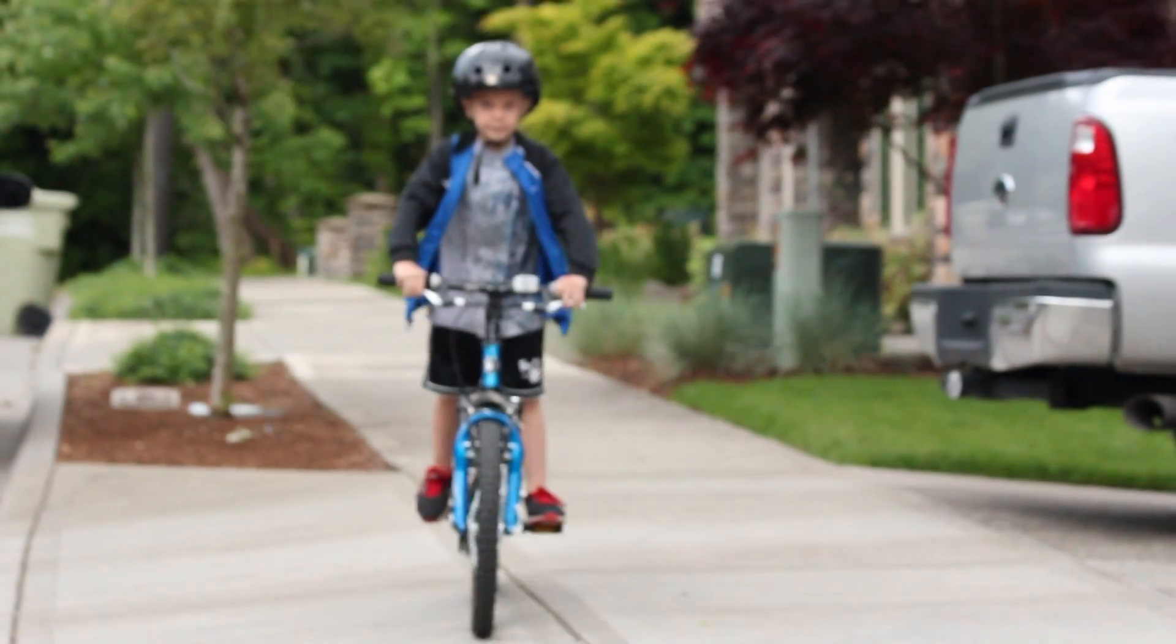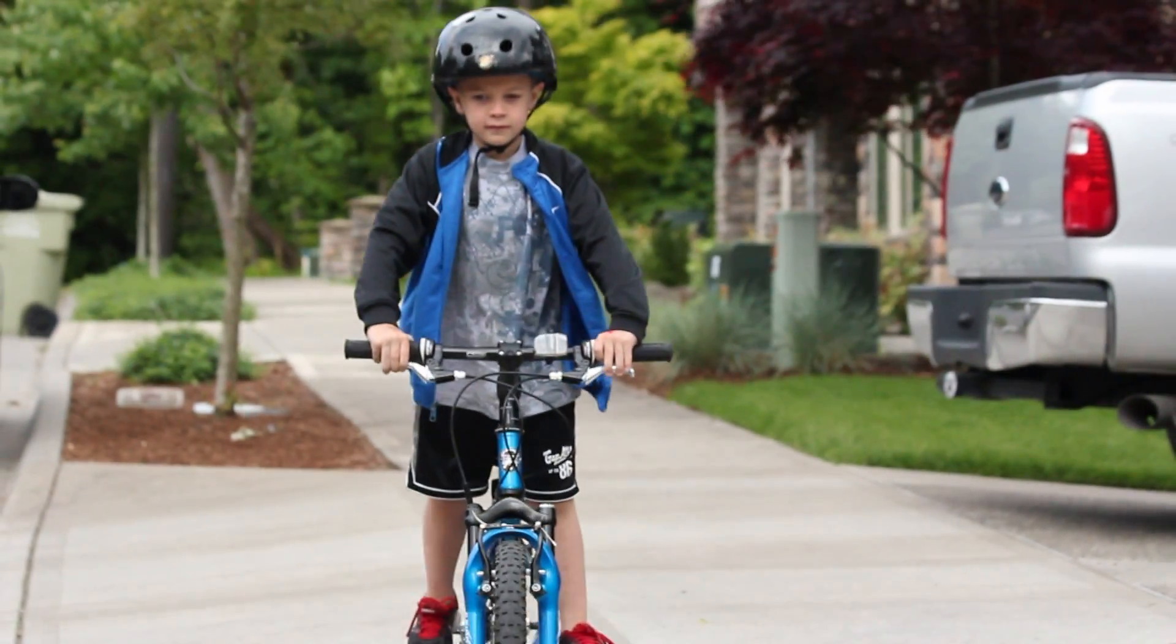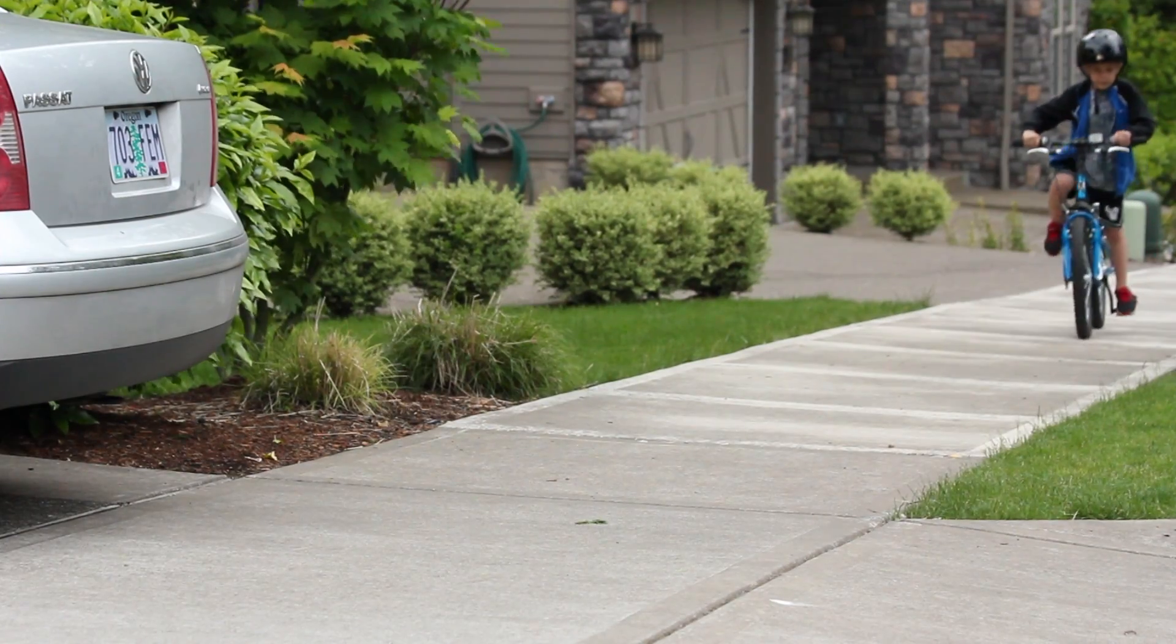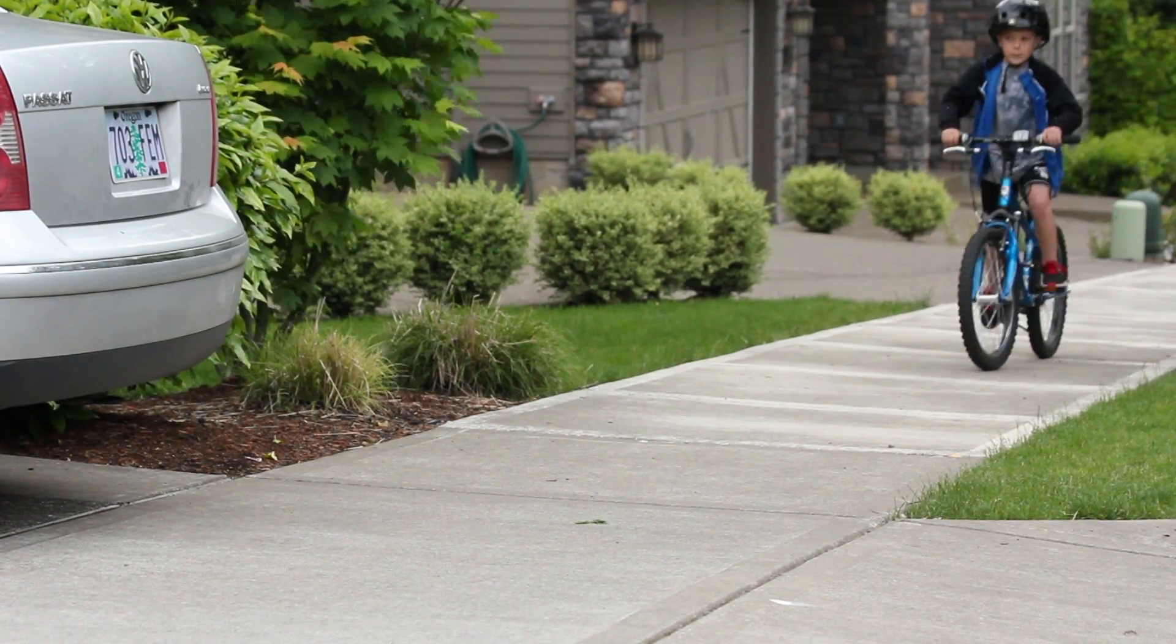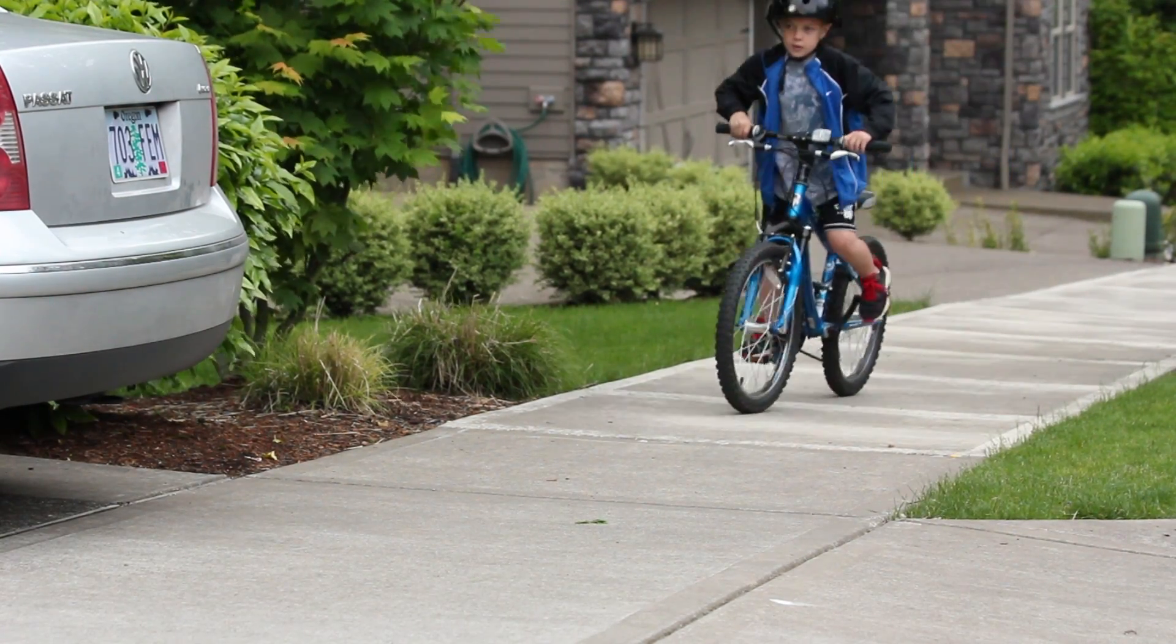When I was a kid, I thought my dad was Superman. It seemed like he could fix anything by using a paper clip and a rubber band.